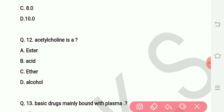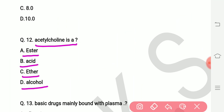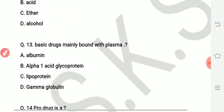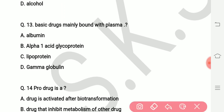Question number twelve: acetylcholine is which type of compound? Options are ester, acid, ether, and alcohol. The right answer is ester — acetylcholine is an ester.